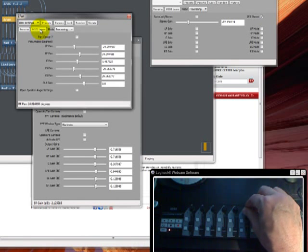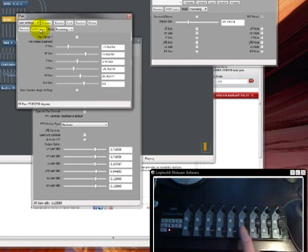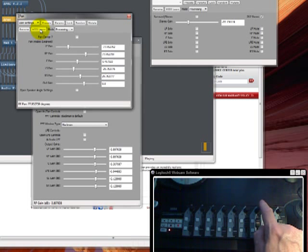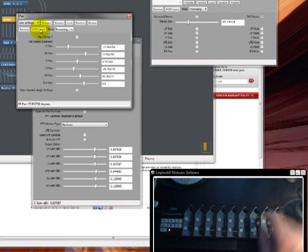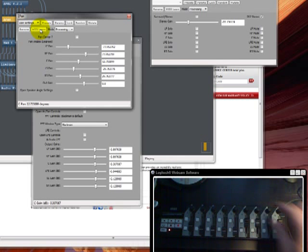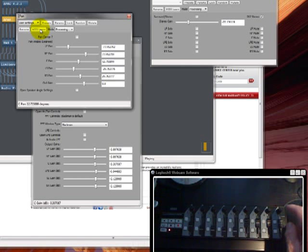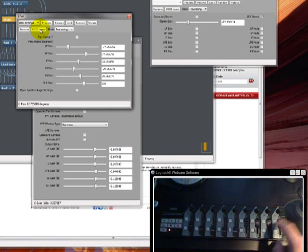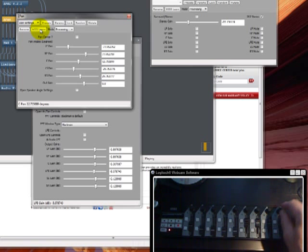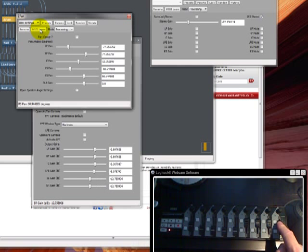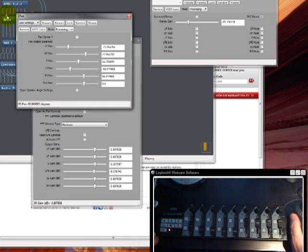So now we've got pan, mute, solo, and gain for the fronts. Pan, mute, solo, and gain for the center. Here's my center pan. We don't have a pan for the LFE. But we've got mute, solo, and gain for the LFE. And we've got pan, mute, solo, and gain for the rears. Let's see. What else can we do here?